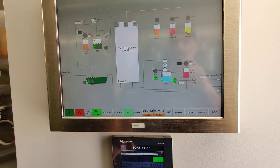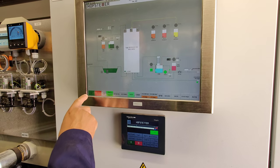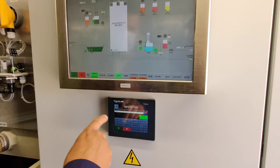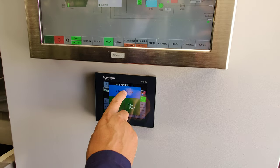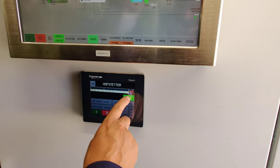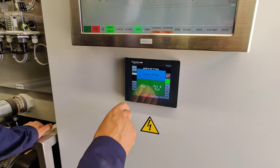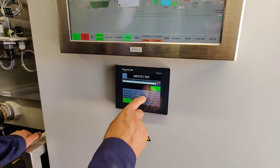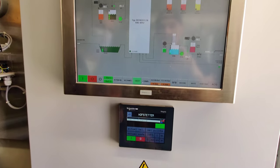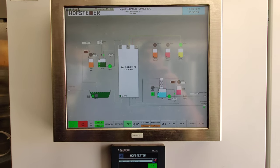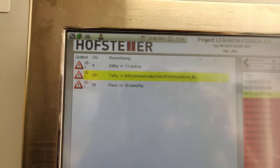We are ready to start the system, so we start in automatic mode. Use the small screen please. Okay, start with the green button. Now it's yellow-green, which means the system is in automatic start mode.